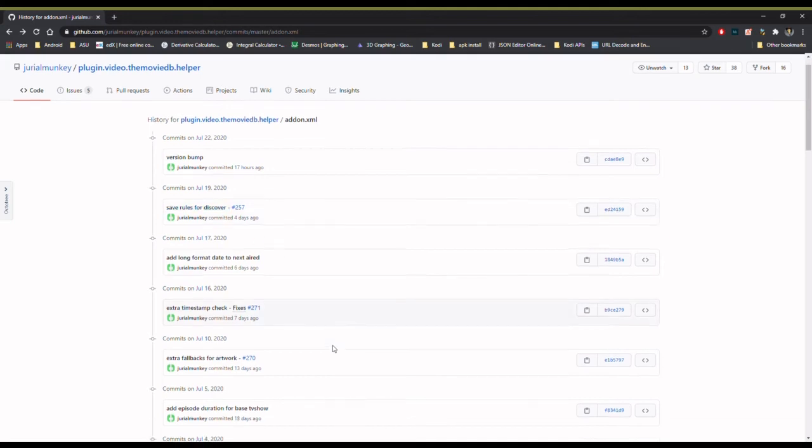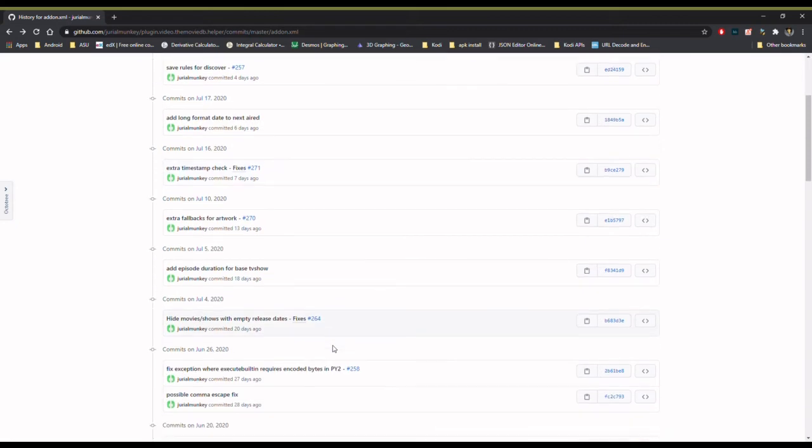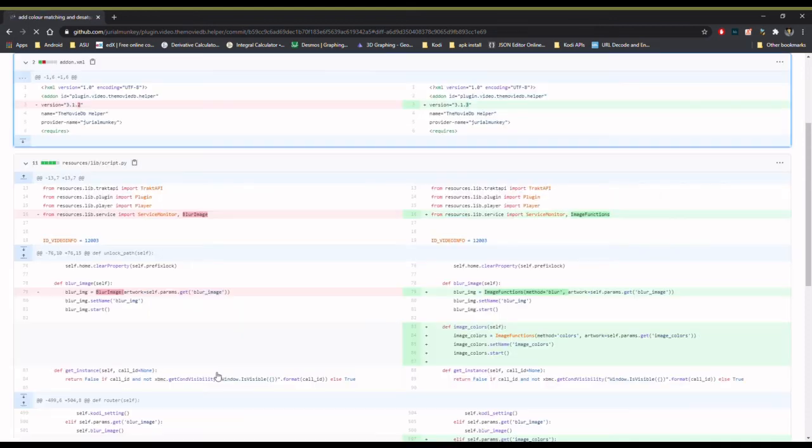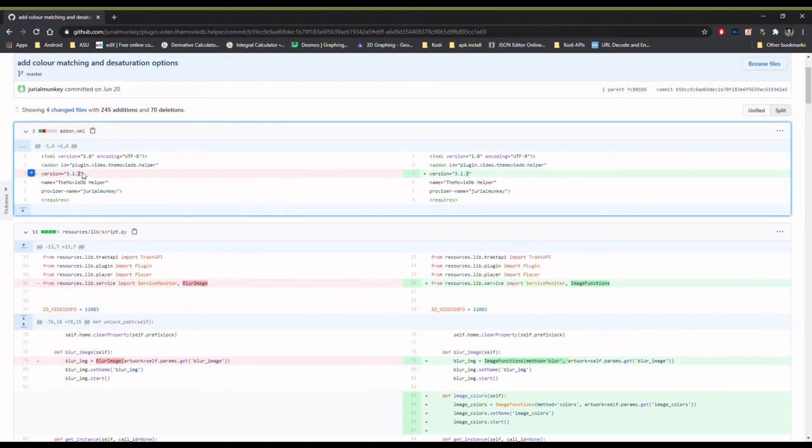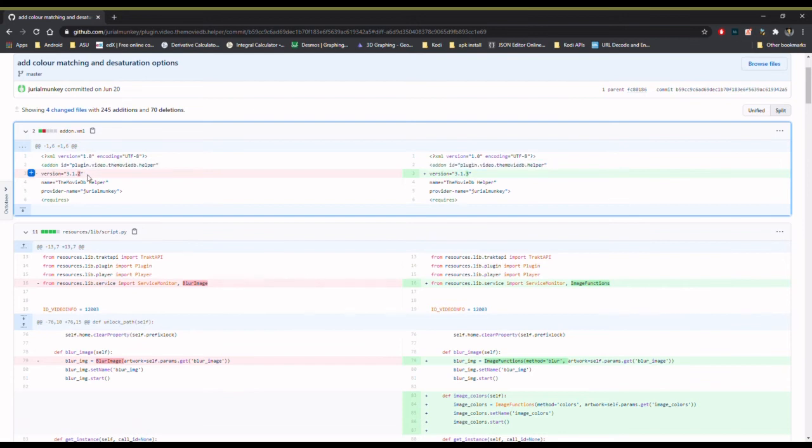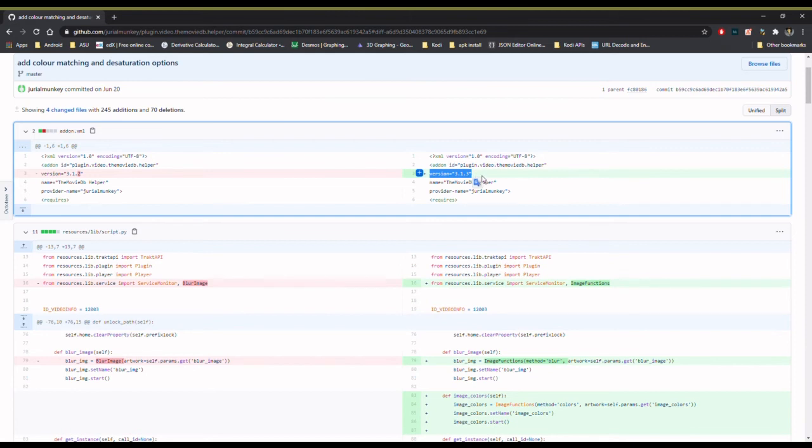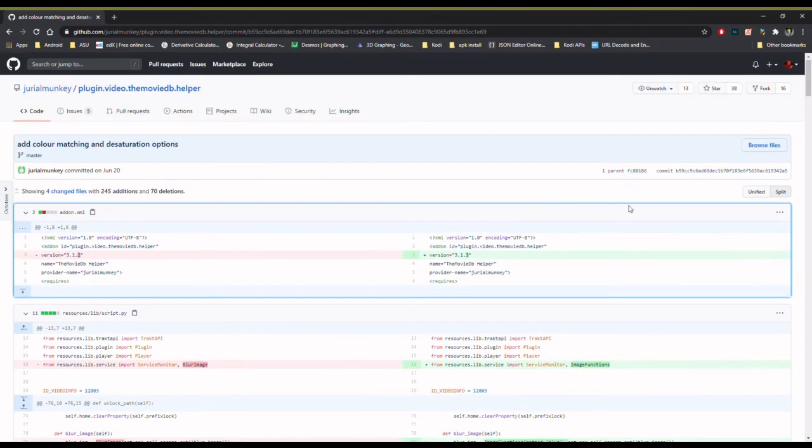If I wanted to pick a different commit, like down here, maybe just one of these, then it will show me this was the commit where he updated it from version 3.1.2 to version 3.1.3. So if I wanted version 3.1.3 - this is just my example here - if I wanted this version that's no longer available to install from the repository...